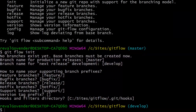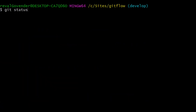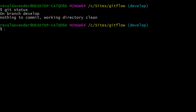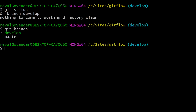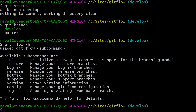Now if we clear this up and do git status, it says we are on branch develop — notice the end of our prompt also says develop. If we do git branch, we have develop and master. Let's check git flow -h again and we can see that we do have a feature sub-command.